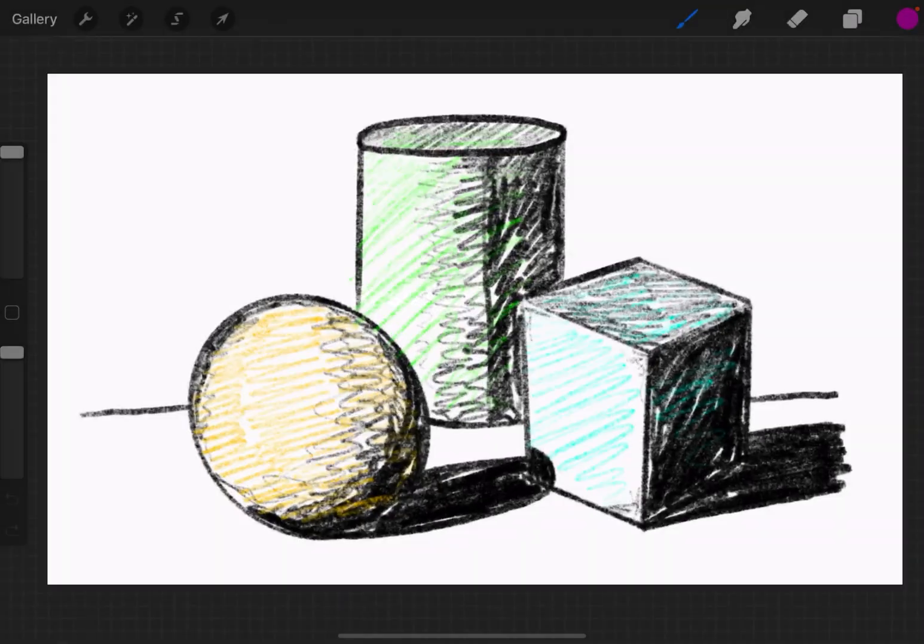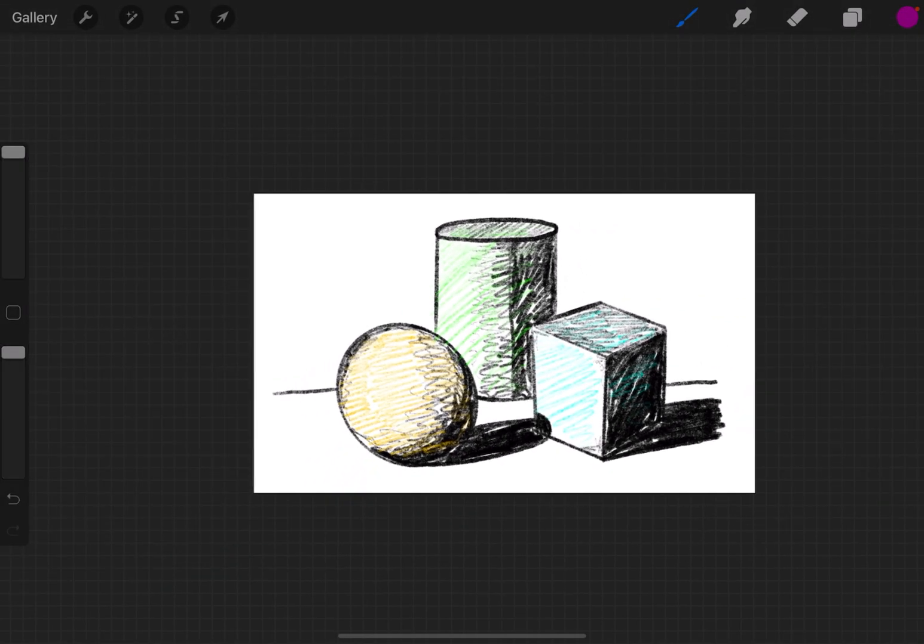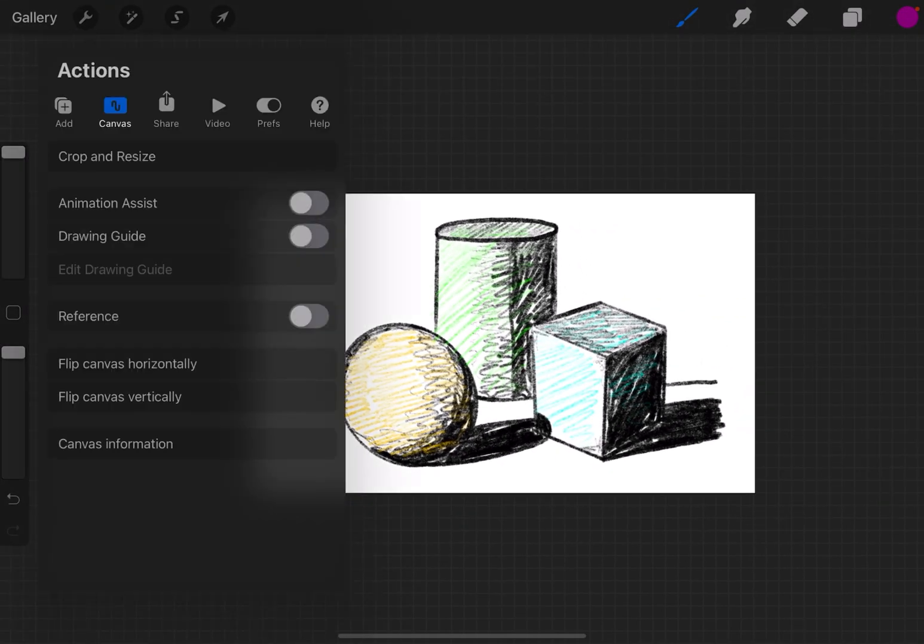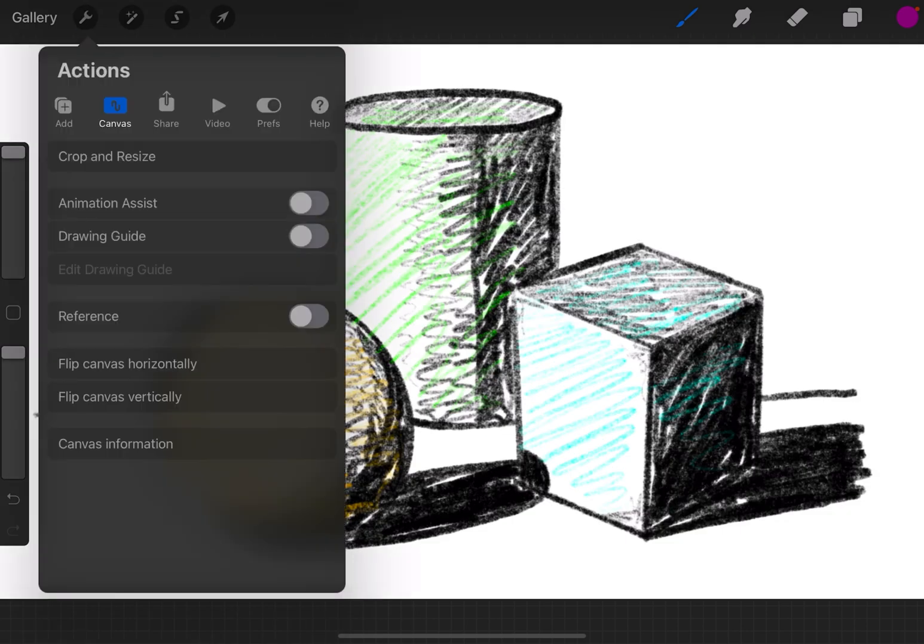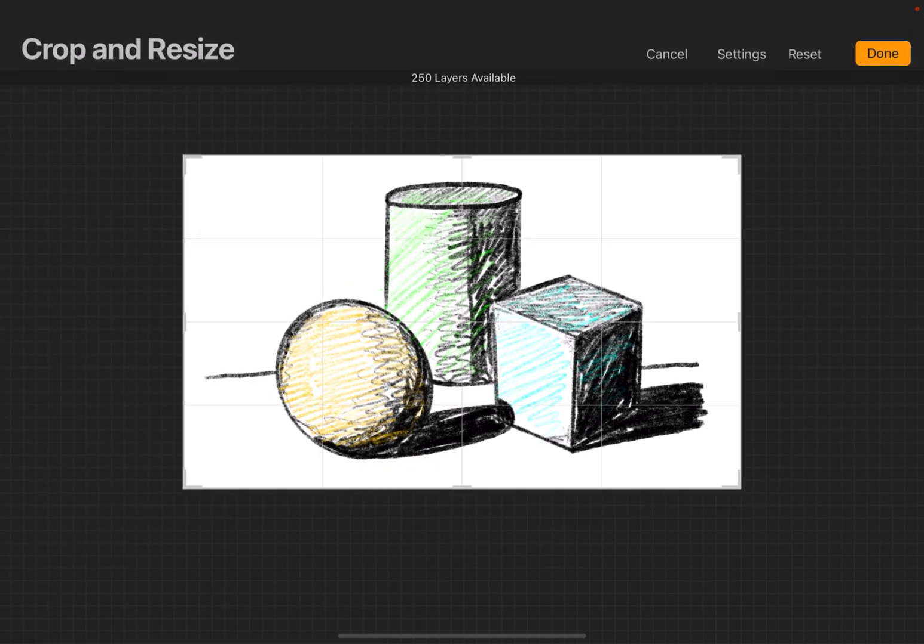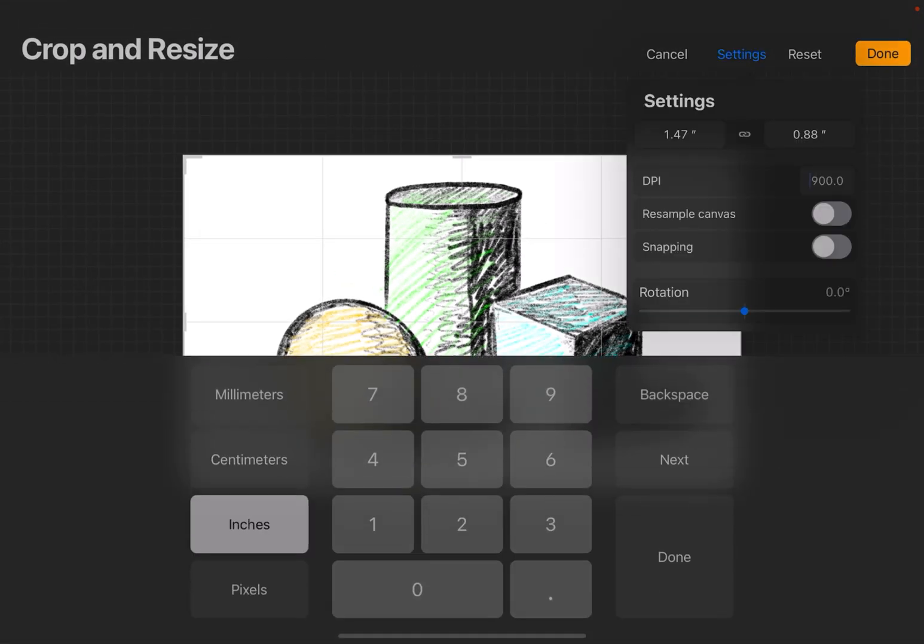Now there's two more things to be aware of when you resize the canvas. So I'm going to go back into Crop and Resize, go to Settings, and I can change my DPI, or Dots Per Inch.